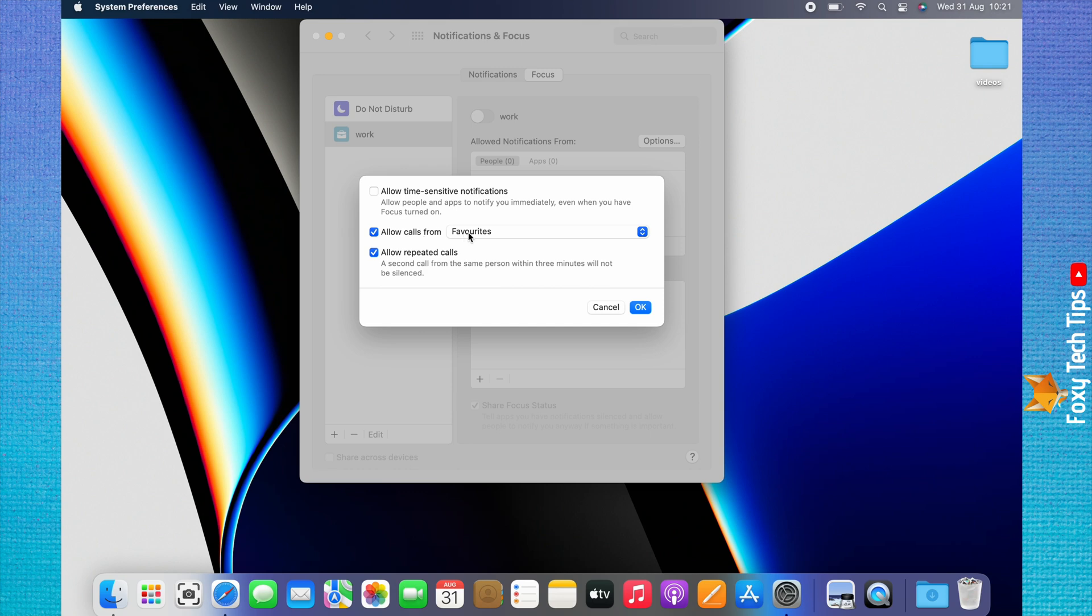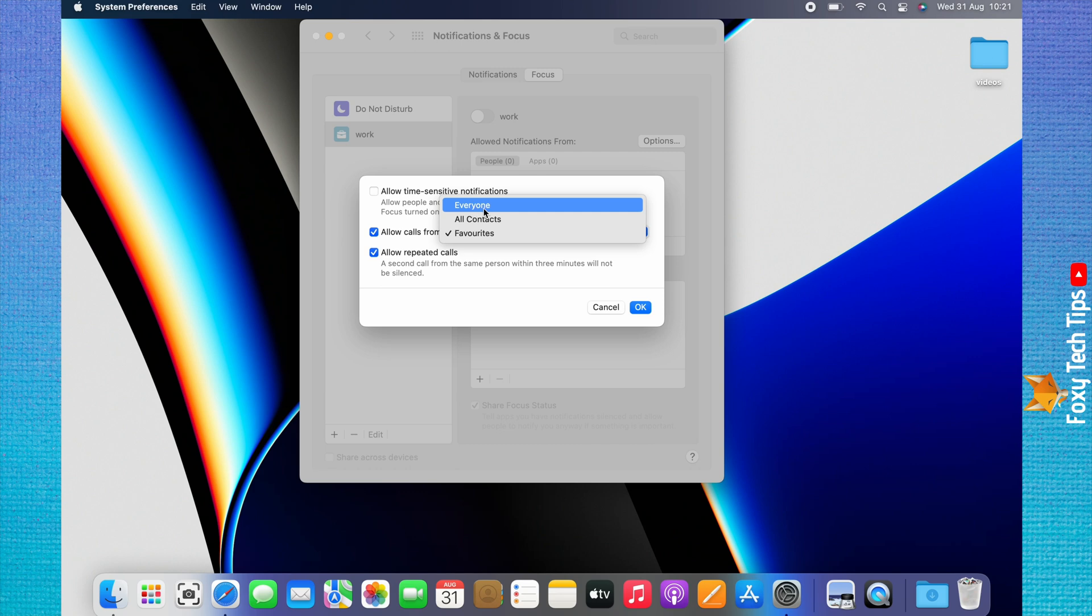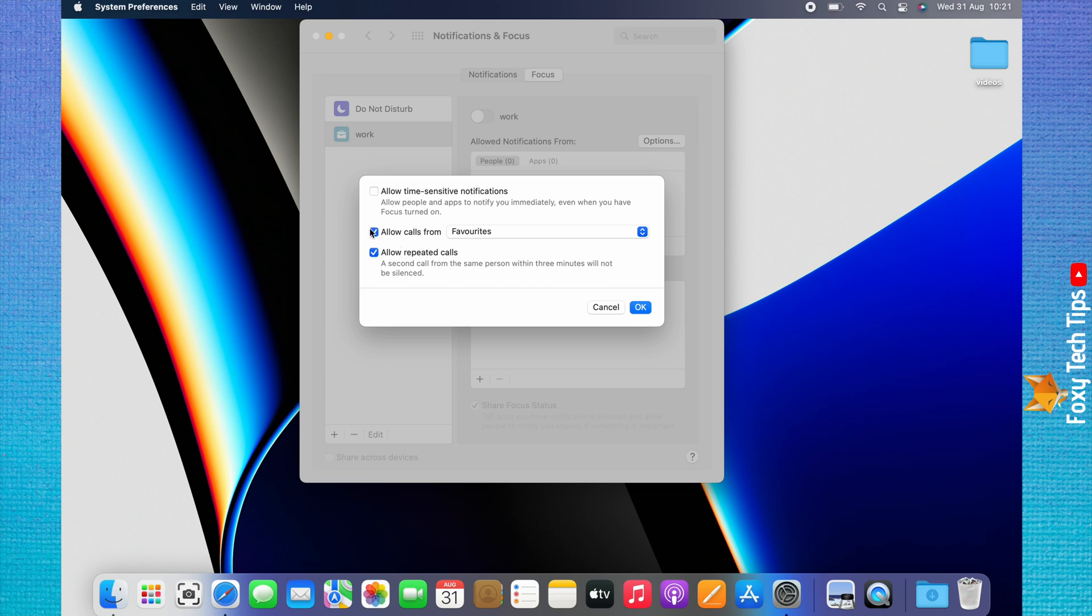If you tap Favorites, you can choose whether to allow calls only from your favorite contacts, only from your contacts, or from everyone. If you don't want to receive calls from anyone, then you can uncheck the box to the left of Allow Calls From.